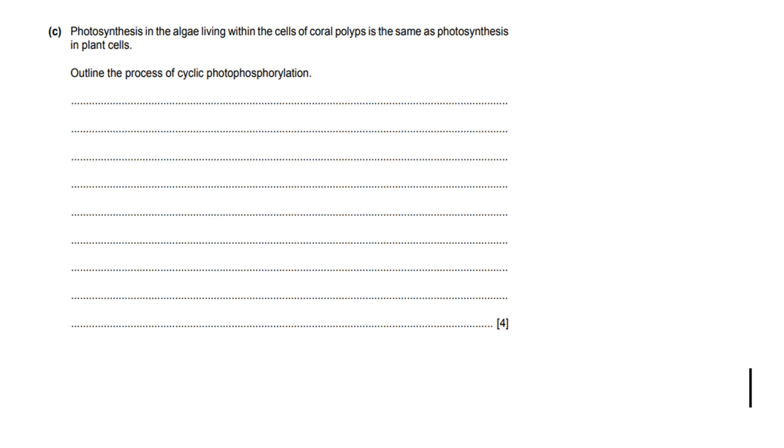This is something that's very interesting because typically in biology, a lot of the questions that come out don't refer to cyclic phosphorylation at all. But now I see that cyclic phosphorylation is making a comeback and there is a chance that they might ask you in the exam. So I'm just going to explain that very quickly. It's very easy, there's nothing difficult about it.